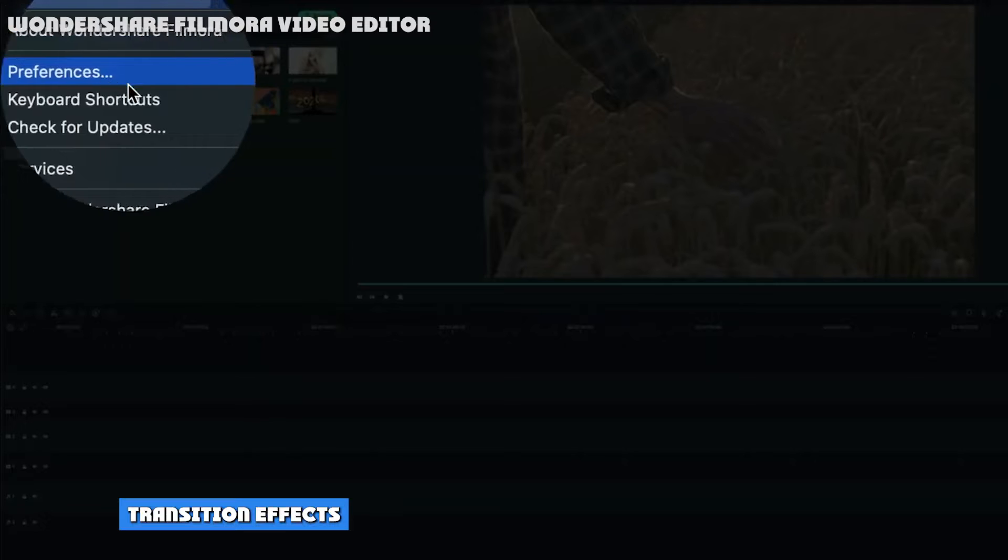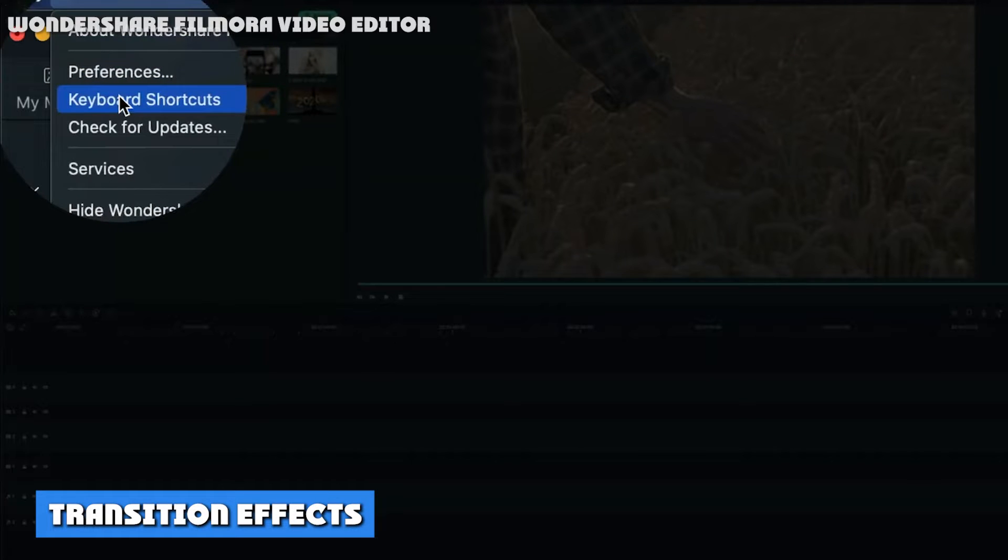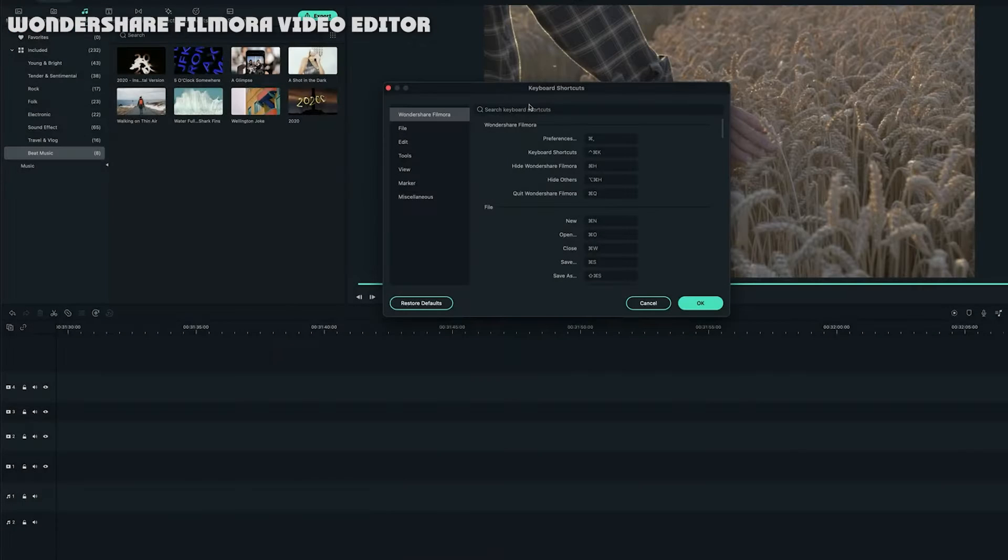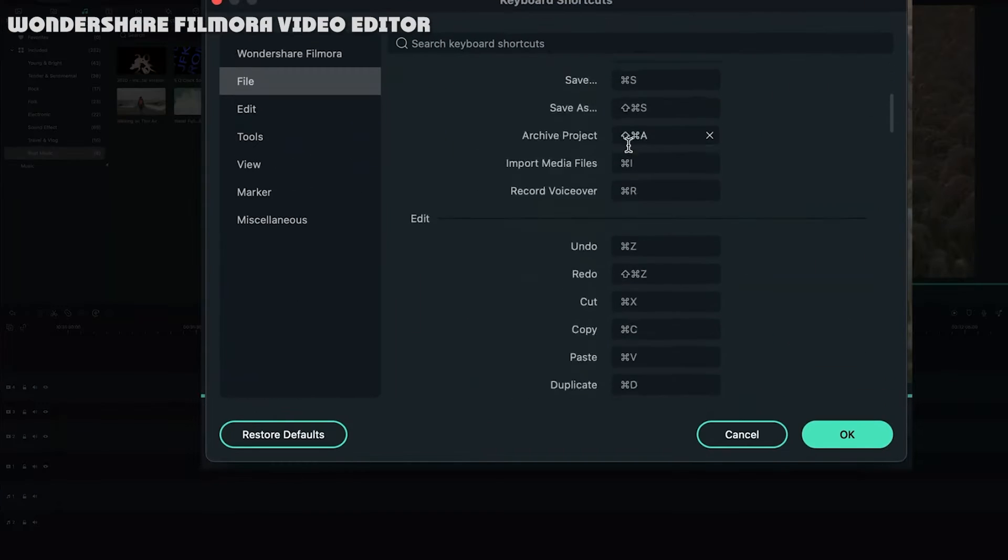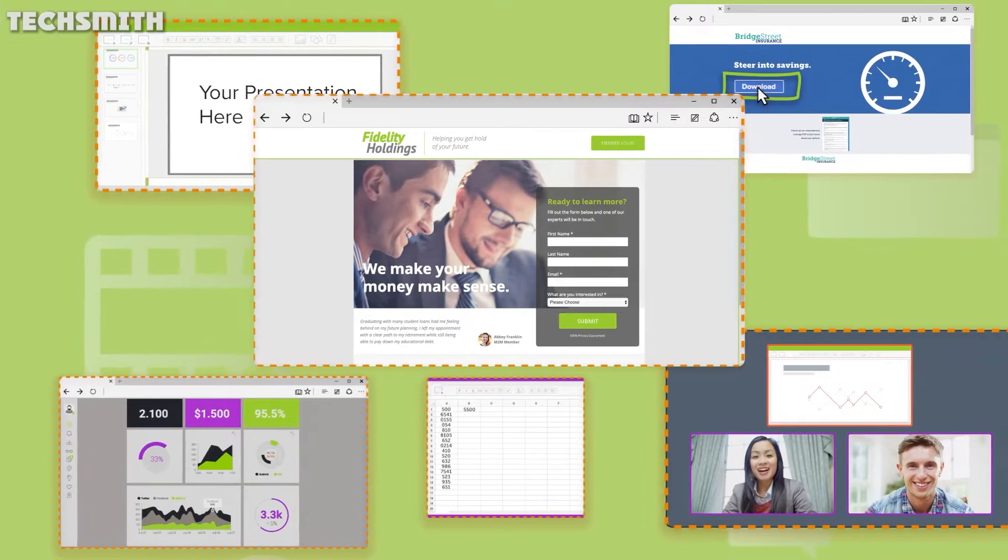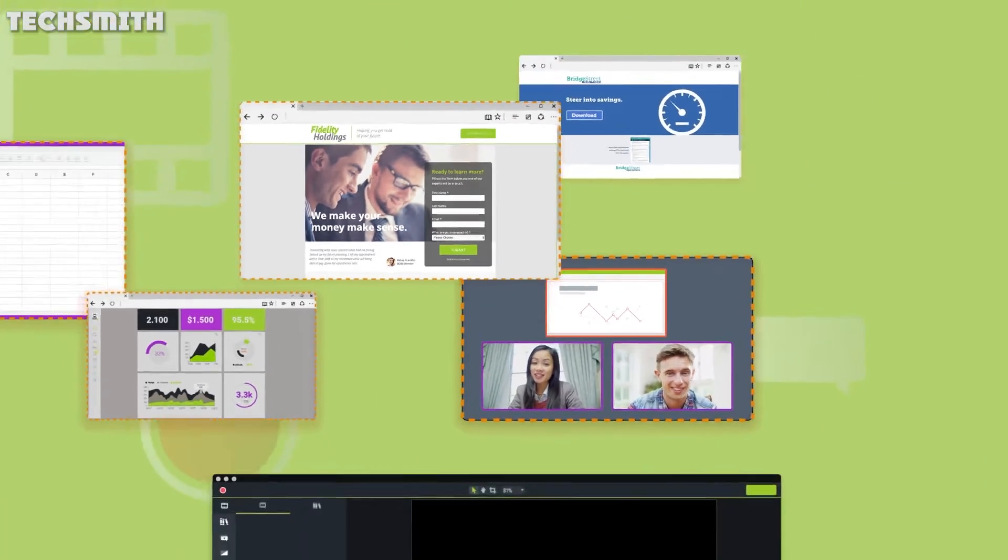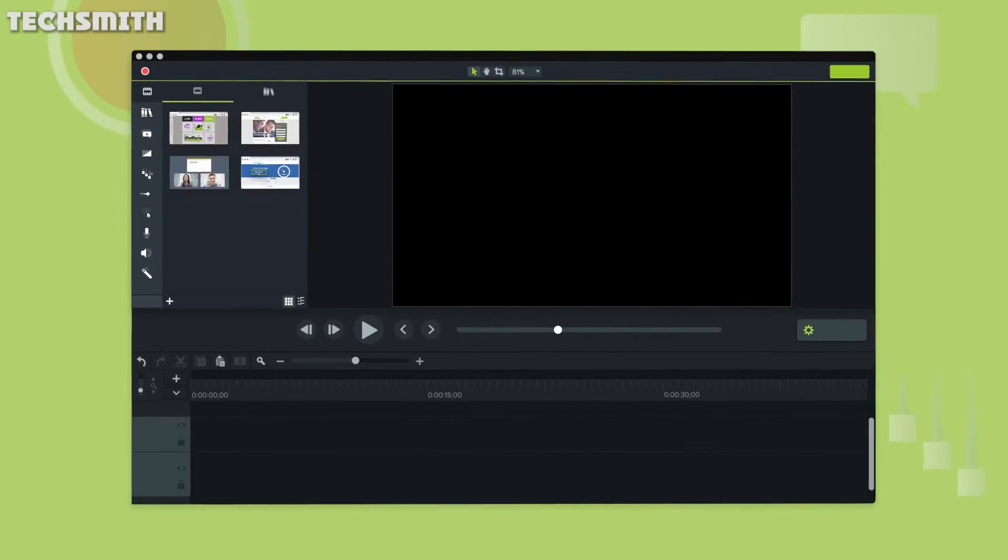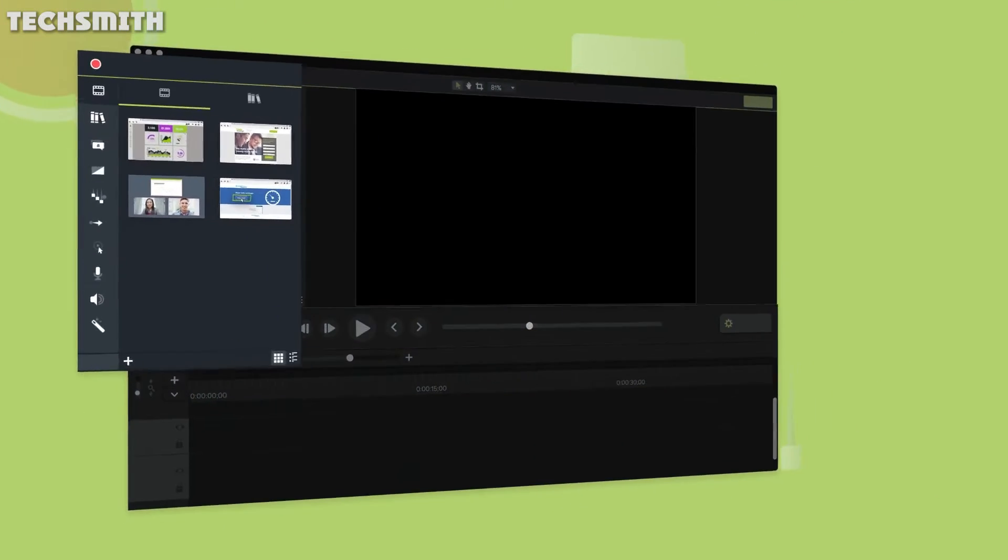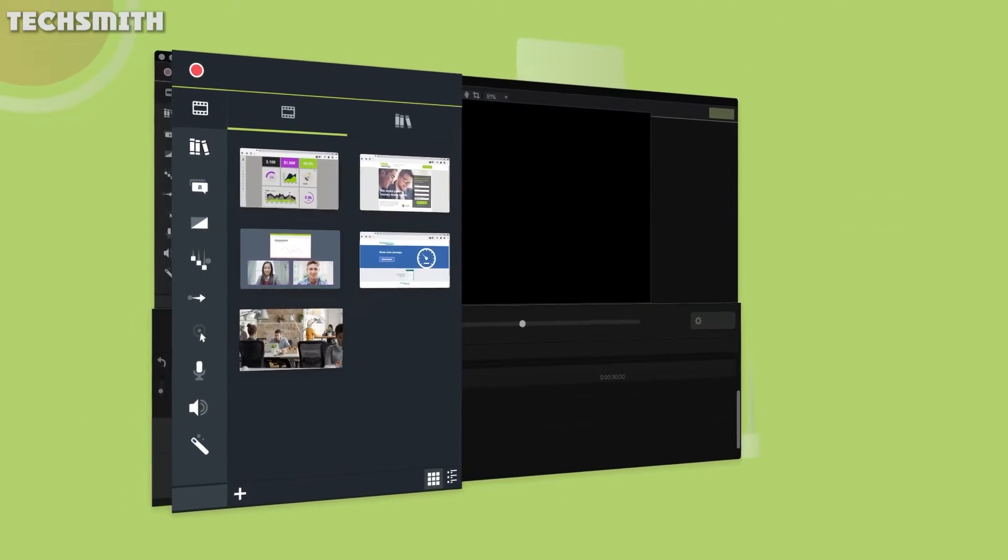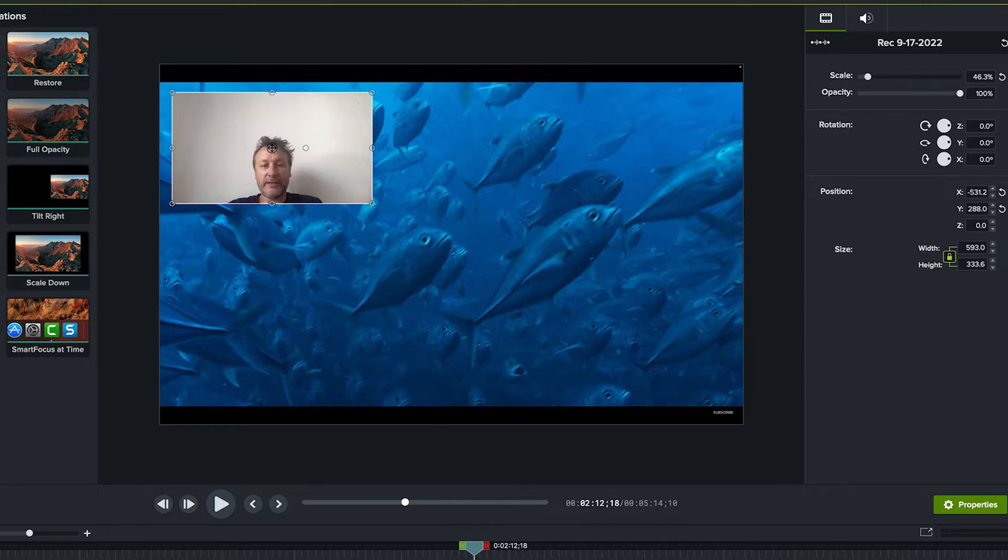Transition effects: Transitions are the animations that bridge the gap between video clips. Camtasia has a total of 31 transitions, all pre-installed with the tool. Filmora, on the other hand, has over 500 transitions in their online library, so to view and download any, the internet is a must.